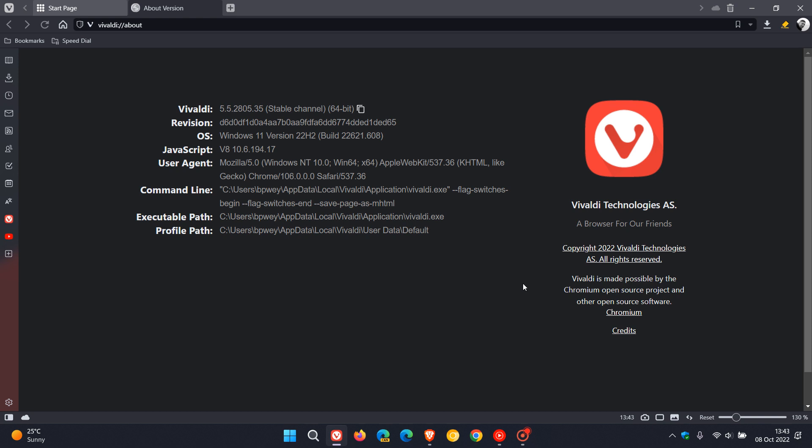And then the Chromium platform, which the browser is based on, has also received an update. And you should now be sitting on 106.0.5249.113. If you look at my Chromium version, I'm still on the original that rolled out with version 5.5. So I'm still on 106.0.0.0. I haven't received that Chromium upgrade yet.